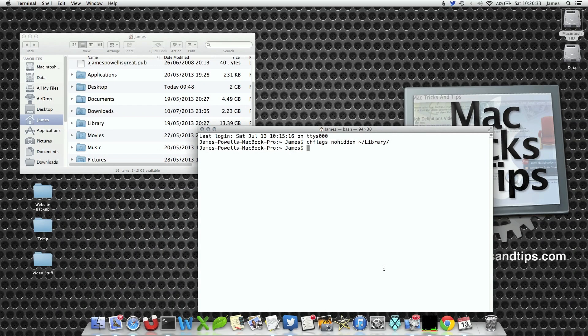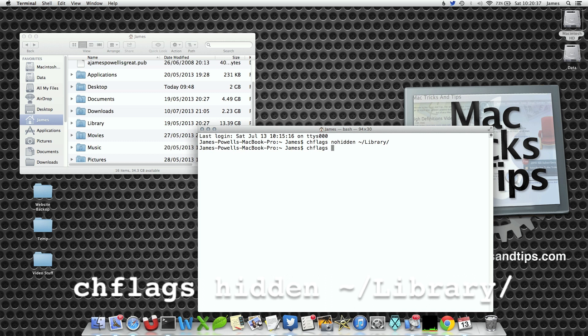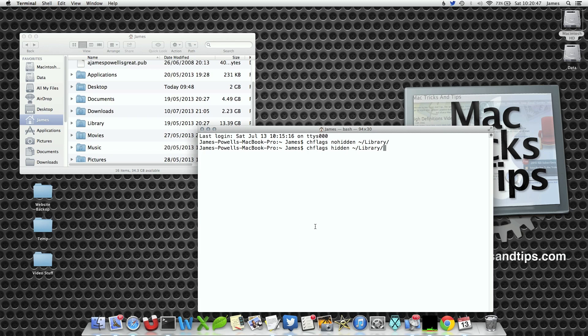If you want to hide it again we can do. We use the chflags command, this time we type hidden tilde forward slash library. Note the capitalization. Hit enter again and if you look at the Finder on the left hand side when I hit enter, boom, it's gone.